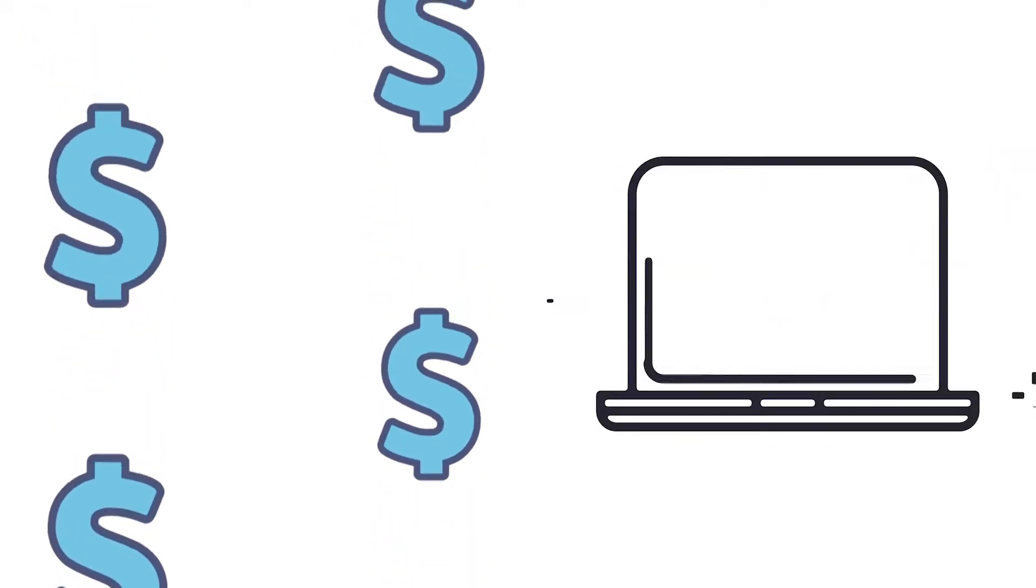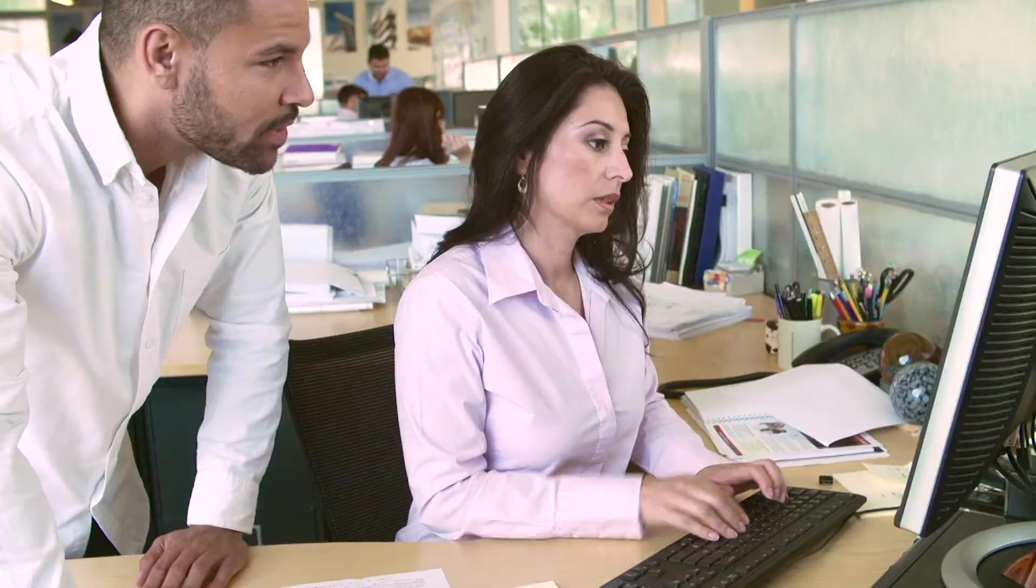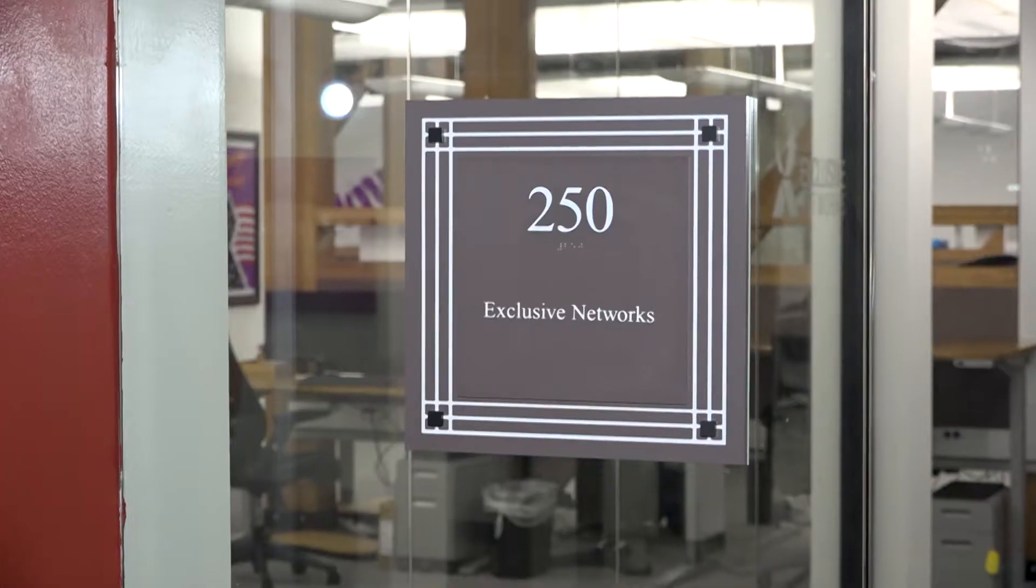Especially for MSPs out there, it's very expensive to set up a complete security monitoring solution. What we do is we provide them a SIM as a service and it's a monthly payment, it's a fixed price, and it gives them the ability to increase their revenues by reselling an additional service.